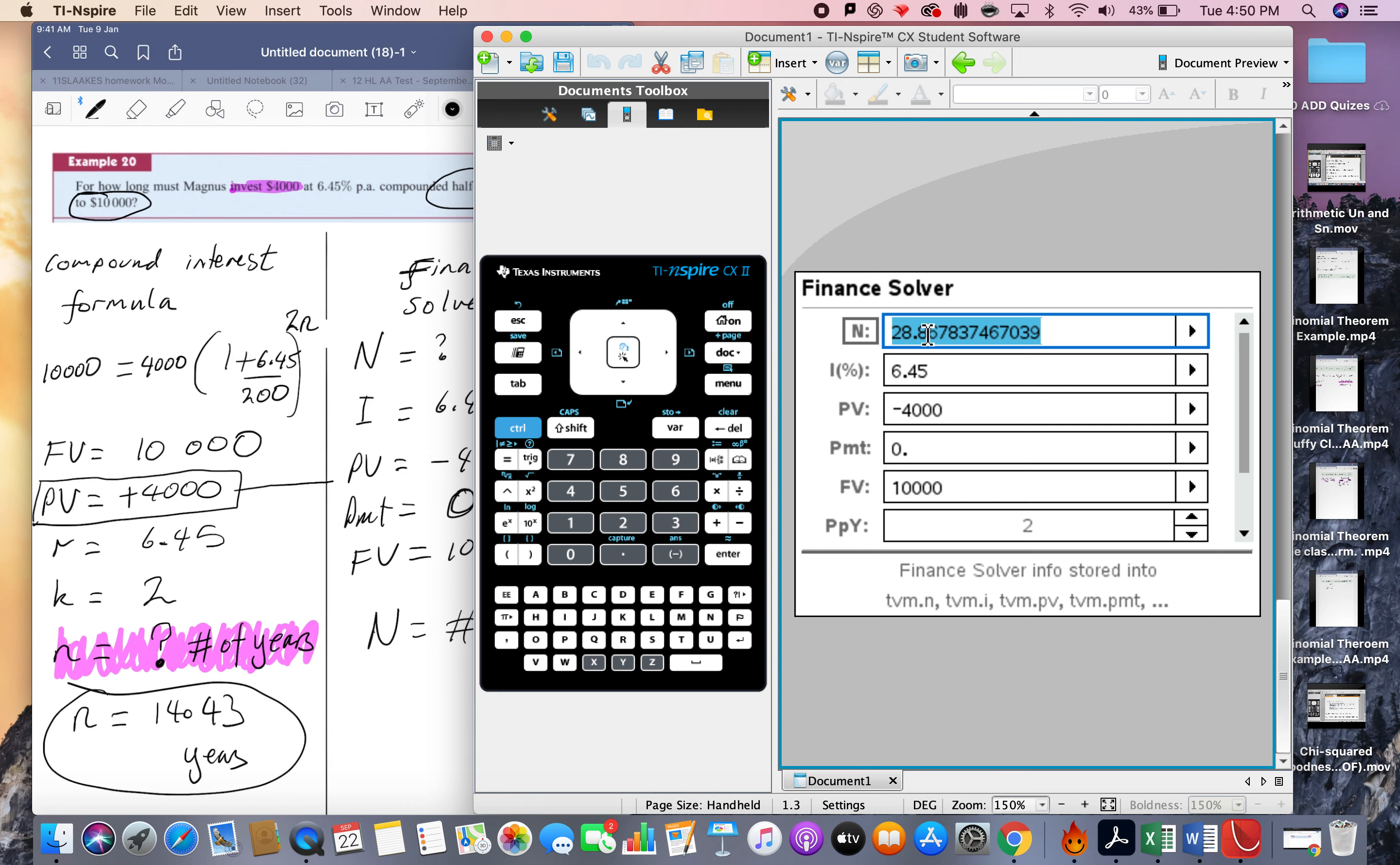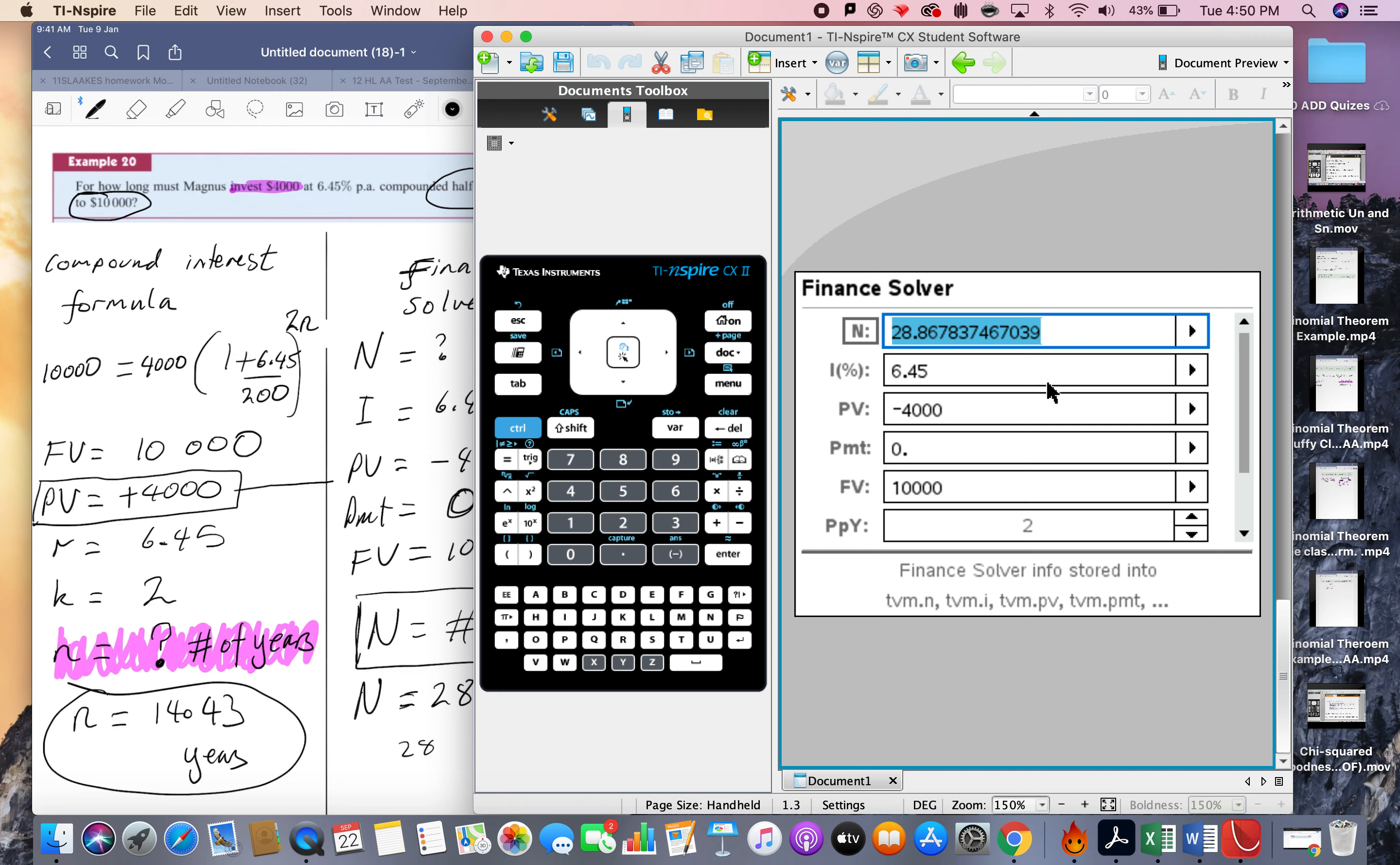And notice this n now equals 28.87. Now think what n is though. N is the actual number of payments. So we have 28.87 payments. But did you notice we have actually two payments every year? So if we did 28.87 divided by the two payments per year, we get indeed 14.43, 14.44 years.